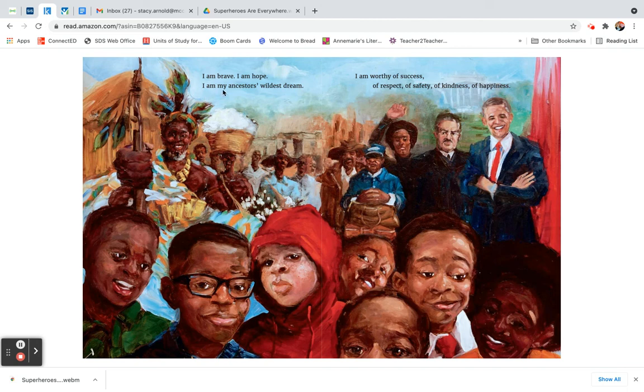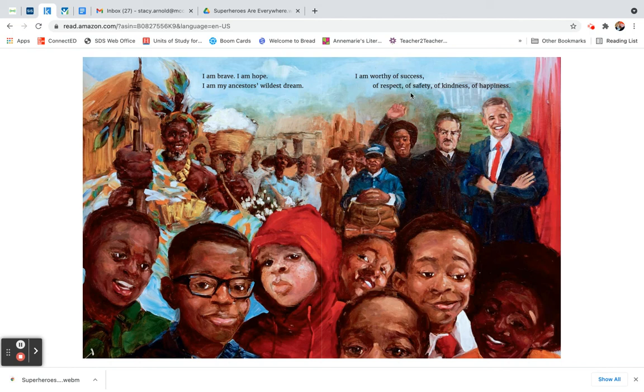I am my ancestors' wildest dream. I am worthy of success, of respect, of safety, of kindness, of happiness.